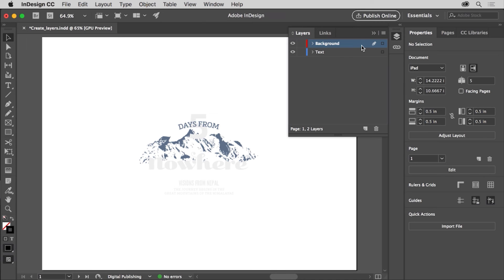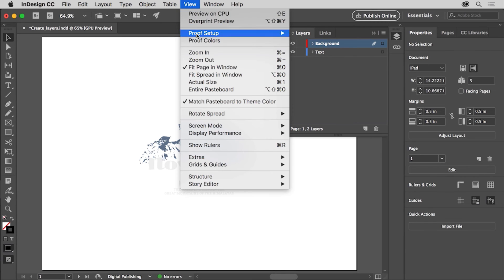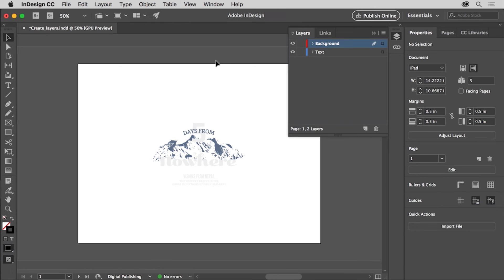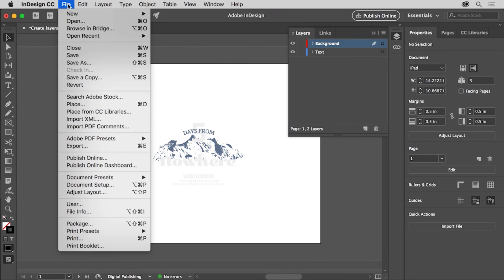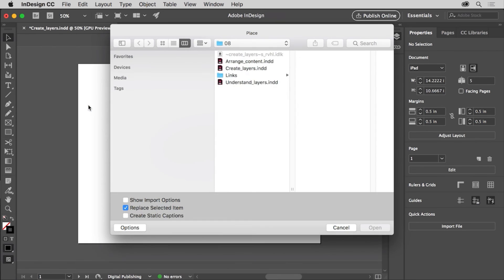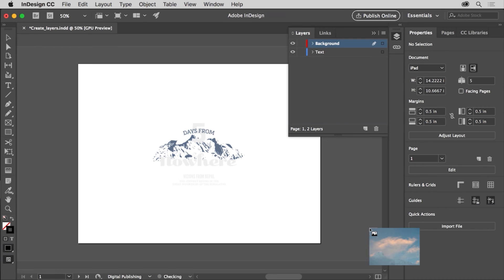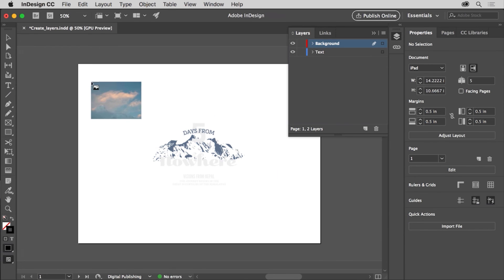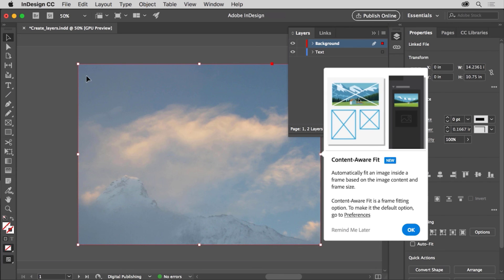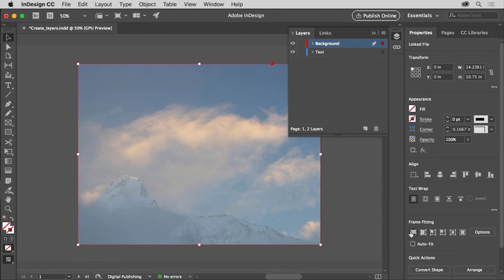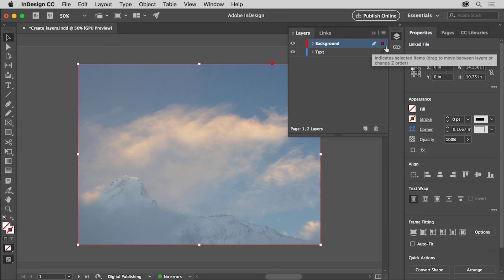Now you'll place an image. To zoom out a little first, choose View, Zoom Out. Then, to place the image, choose File, Place. Navigate to the folder of practice files you've downloaded for this tutorial, and in the Links folder, choose the image named Background. Click Open. Then, to place the image, click in the upper left corner of the page. With the image selected, look in the Layers panel. You can see that the new image is on the background layer that was selected. This small red box means the selected content is on this layer.